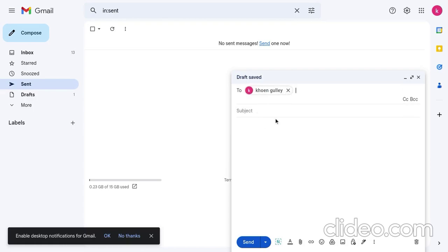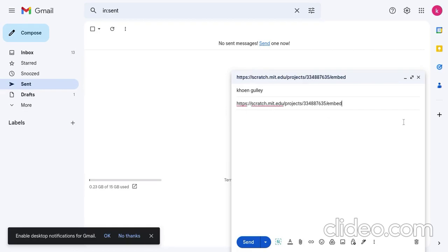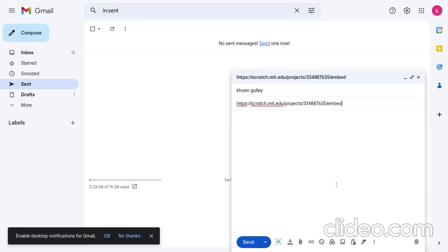So, I've already typed it in. You're going to click on subject. Then, you're going to type in the link. Then, just type in the project name.